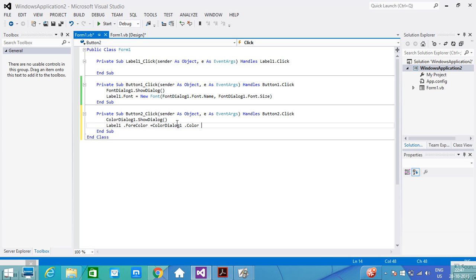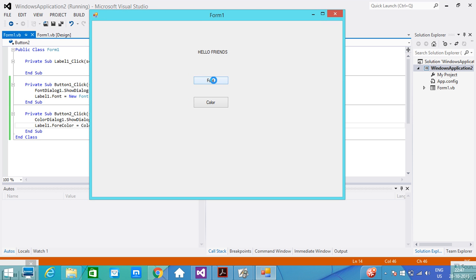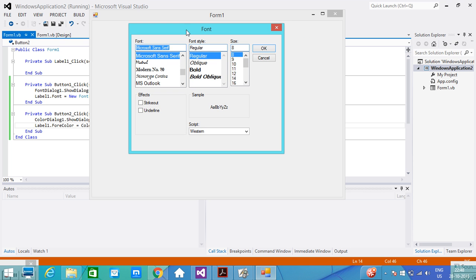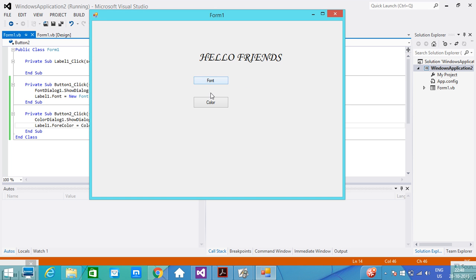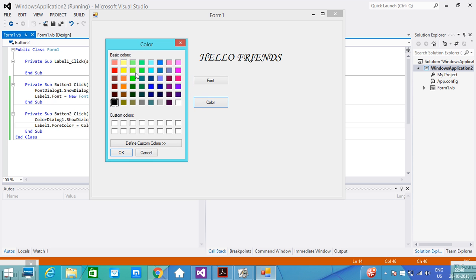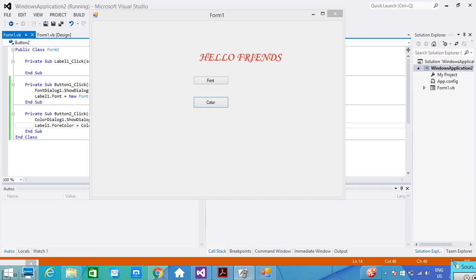It is a simple program — only a two-line program is required. When I click Run, we get the form. When I click Font, we have the Font Dialog. I select another style, make it italic bold, select size 24, and click OK — we see the effect. Now I go to Color, we have the Color Dialog box. I select red, click OK, and we see the effect. It's very simple. Hope you enjoy this lecture. See you in the next lecture, thank you very much.